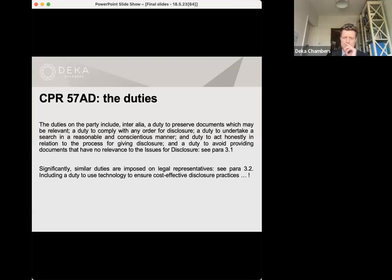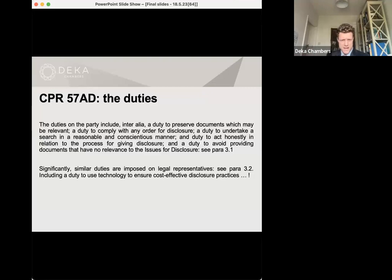The third point to note is that the new disclosure scheme takes very seriously the issue of document preservation, and section 4 is dedicated entirely to this issue. In practice, what this means for legal representatives is that relevant notifications will need to be sent to the parties and their employees who may have useful documentation, to preserve those documents. If important documents are destroyed or misplaced, even inadvertently, that can be expected to sound in very serious consequences both in terms of substantive liability and also costs.